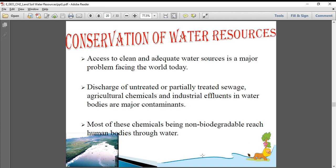Most of these chemicals being non-biodegradable reach human bodies through water. For example, plastics are non-biodegradable — they do not degrade in nature. If you throw a plastic bottle outside, for years that bottle stays in the same condition. But if you throw a mud pot outside, over 10 or 15 years it slowly degrades, moss grows on it, and it becomes powder — that is biodegradable. This is the difference: chemicals are non-biodegradable; natural items are degradable.